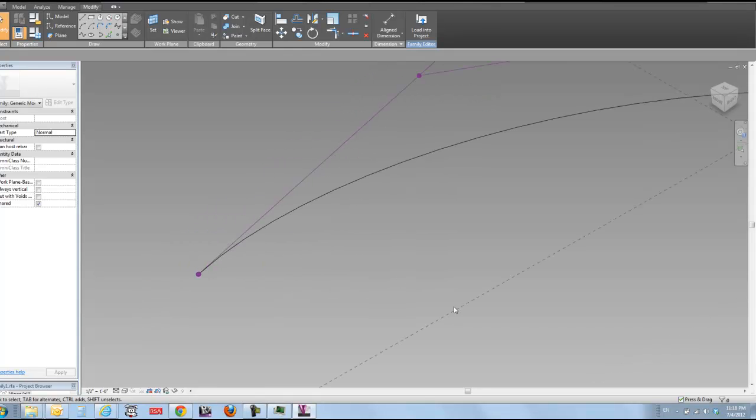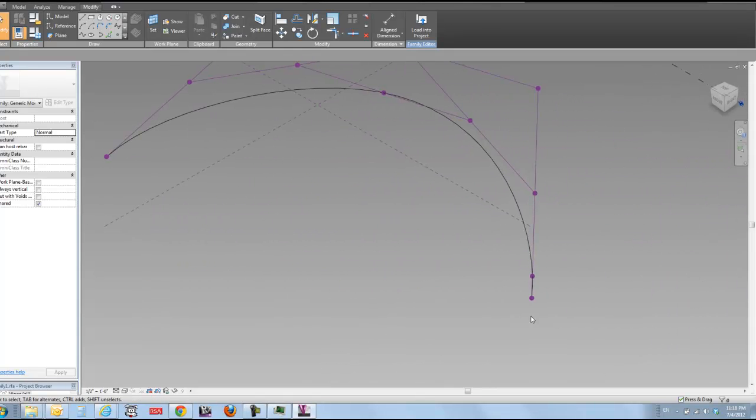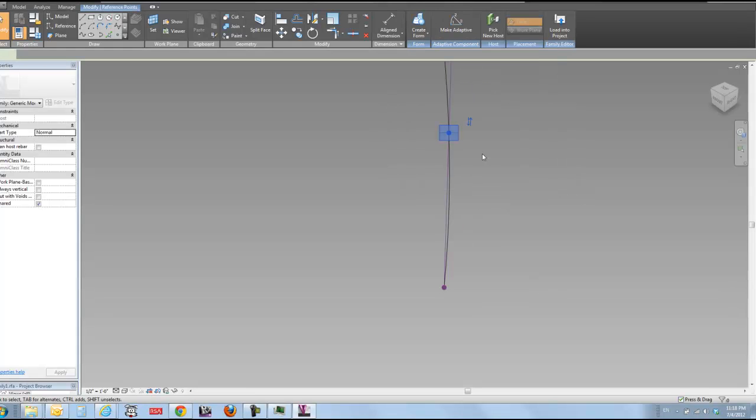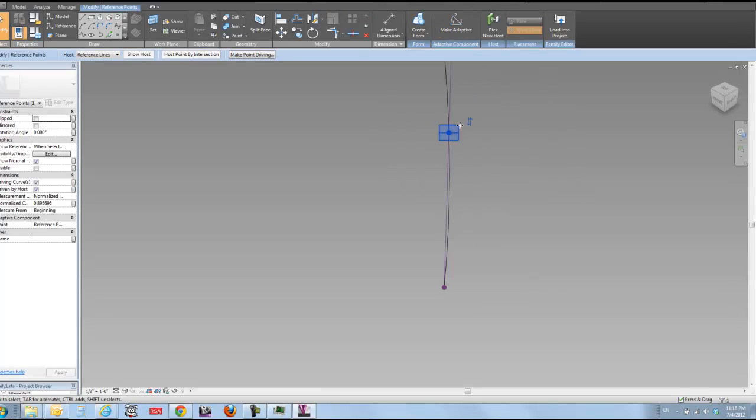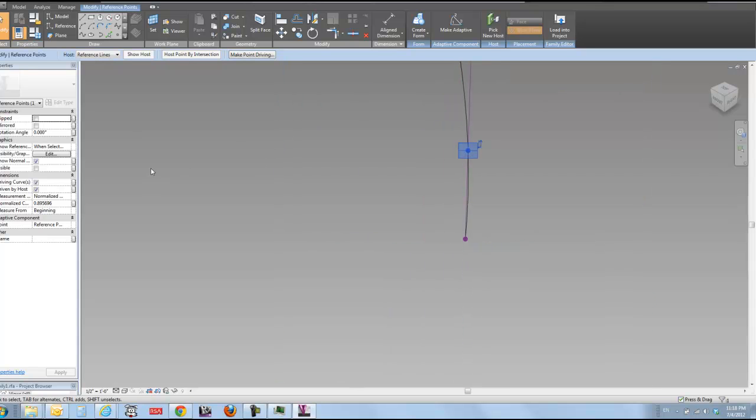I'm going to do the same thing over here on this other edge. I'm going to go and I'm going to select this point. And because it's on the near end of this line, because I drew it clockwise, I've got it at 0.0895. I'm actually just going to make it the same as my other one.